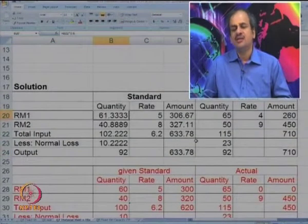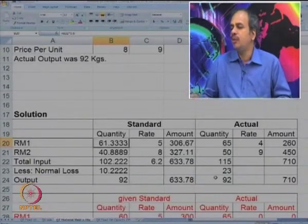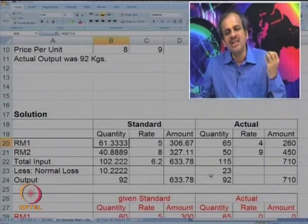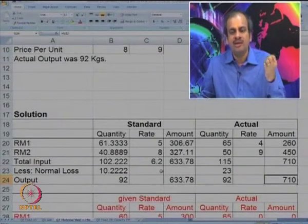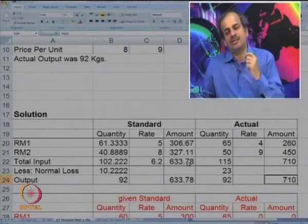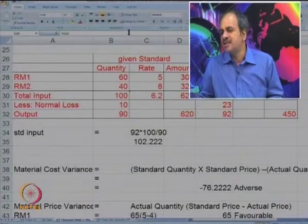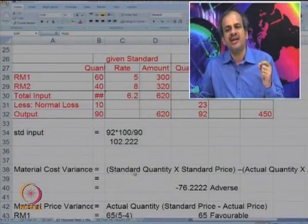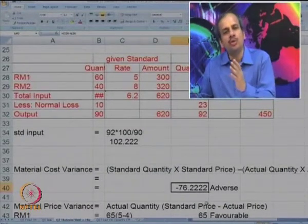Using this revised table, the calculations are straightforward. The first thing to calculate is material cost variance. Looking at the table, the standard cost should have been 633.78, but actually it is 710. The difference — standard minus actual — gives minus 76.22, or 76.22 adverse, which is the total material cost variance.